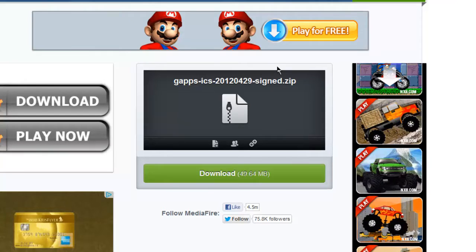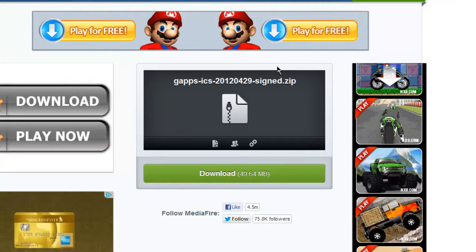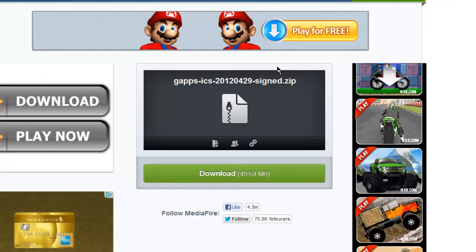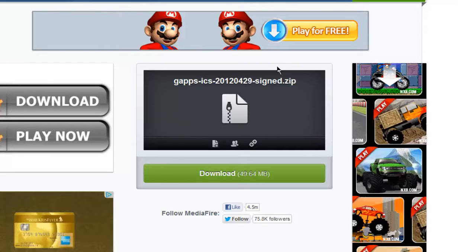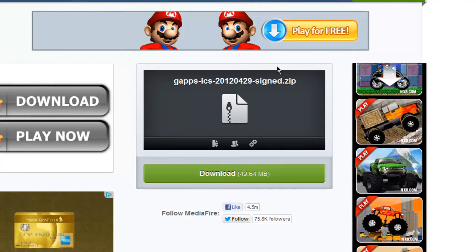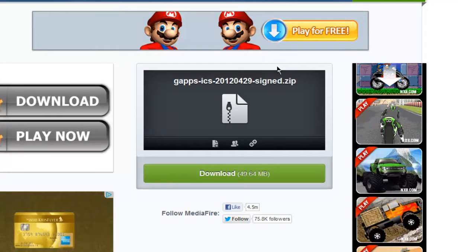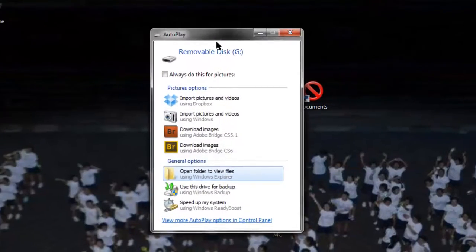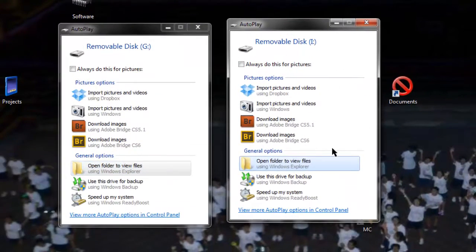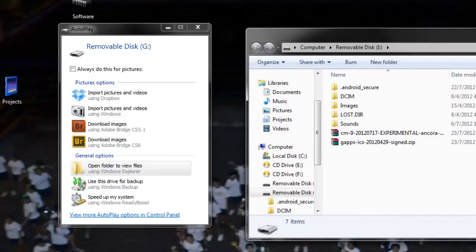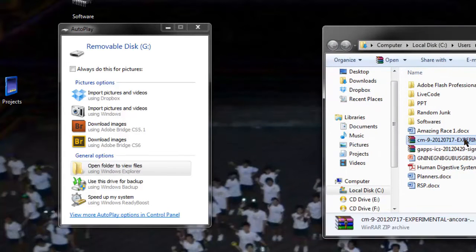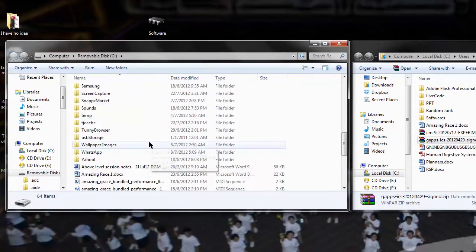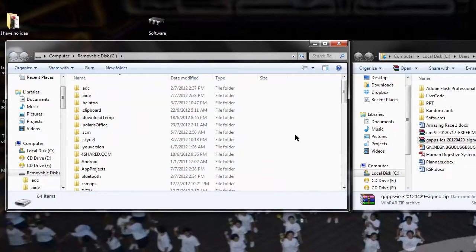Now plug your phone back into the computer. You should soon see two little SD cards appear after you click Connect USB Storage. As you can see, two SD cards will appear. Drag the two files you downloaded — CM9 and GApps — into your external SD card. Do not drag them into your internal SD card.